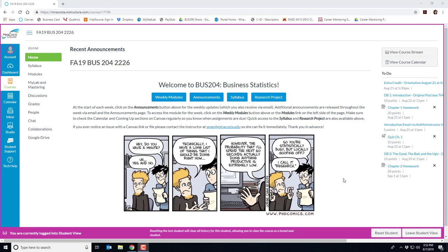Welcome to Business 204, Business Statistics. I'm your instructor, Annie Ngo, and in this video I'll provide an overview of the course and a tour of our Canvas site.